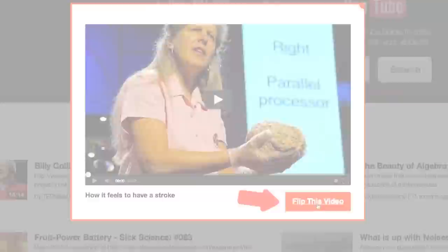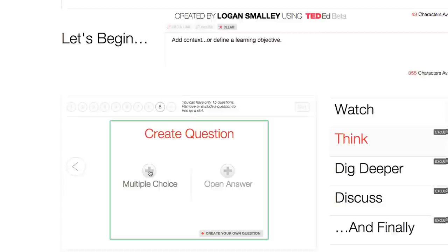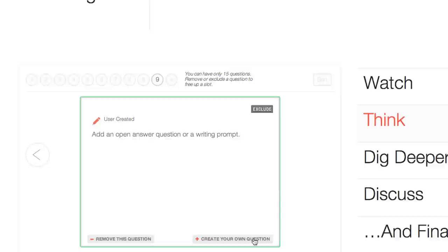You might use the "Let's Begin" section to set context for interpreting the video, or to define a learning objective for your students. Or you might use the "Think" section to add multiple choice questions with time-coded video hints, or open answer questions that beg for thought-provoking written responses.